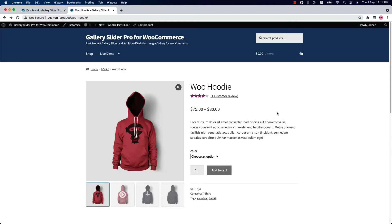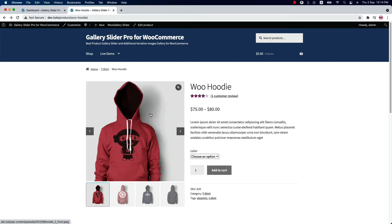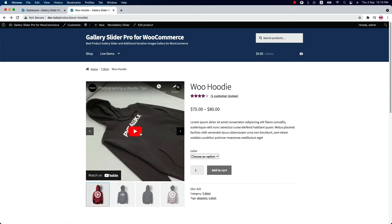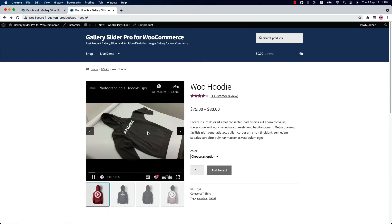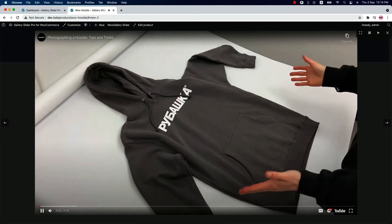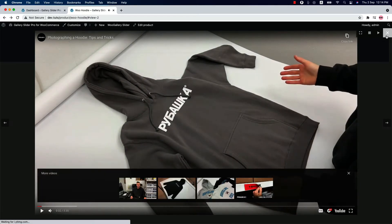Hello everyone, welcome to the Gallery Slider for WooCommerce Pro Plugin Demo Presentation. Before showing the plugin features, let me tell you why the plugin is important for your online WooCommerce store.